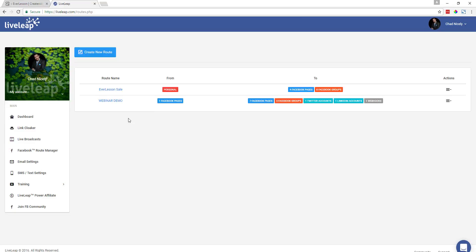You can see I've already got two routes set up: one called Everlesson Sale and another called Webinar Demo. The first column shows it's coming from my personal profile for the Everlesson Sale route, and this other one is broadcast to a Facebook page. This column shows you where LiveLeap is sharing your broadcast to. For the Everlesson Sale, it's being shared to four different Facebook pages and eight different Facebook groups. For the Webinar Demo, it's being shared to seven Facebook pages, four Facebook groups, one Twitter account, one LinkedIn account, and there's also a webhook set up.